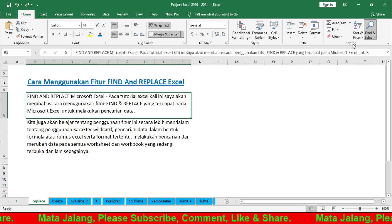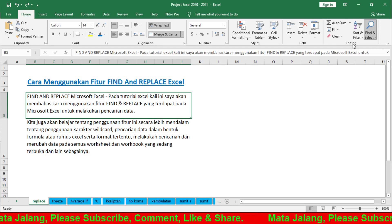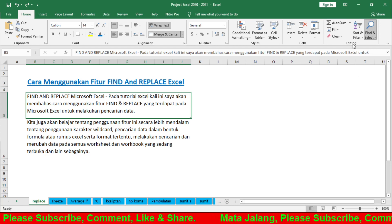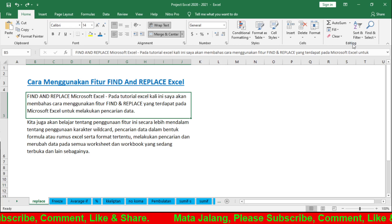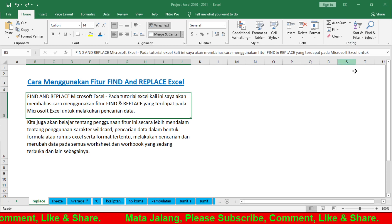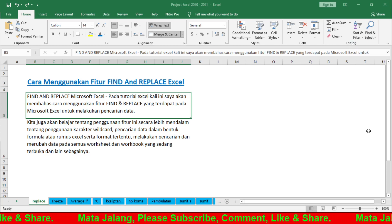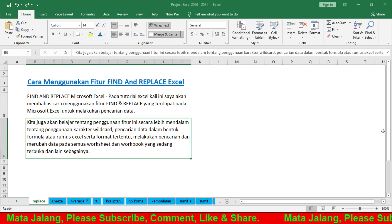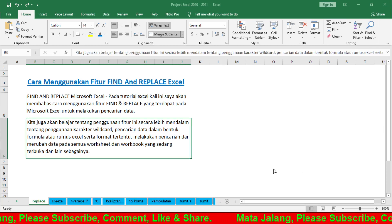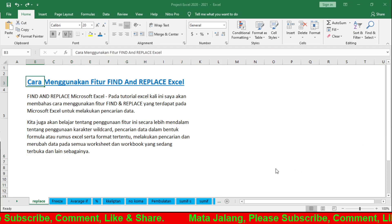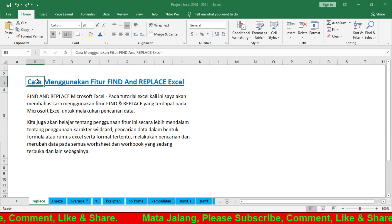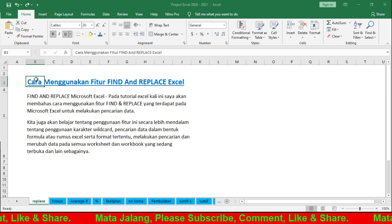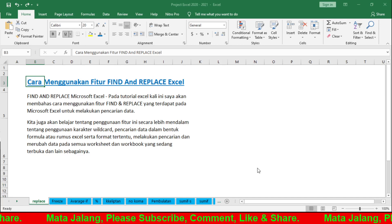We will discuss Find one by one - data validation, select object. First, let's discuss Find. So you can see, for example, when you click Find, there are options for Find, Replace, Go To Special. Here's Find - you can search for the word 'Cara'. Find text 'Cara' and it goes directly here.